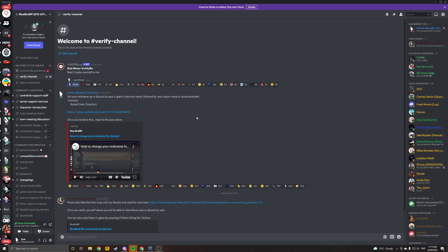Hello everybody, my name is Scar. I am the BluebirdRP CEO and I'm going to be helping you set up your nickname for the Discord.